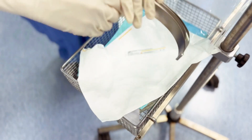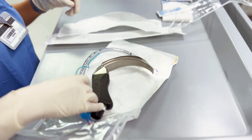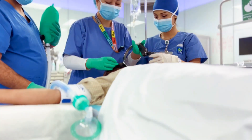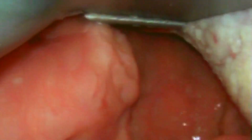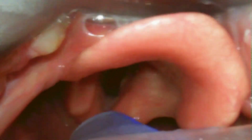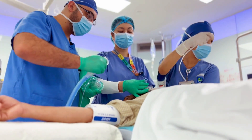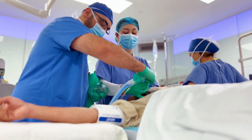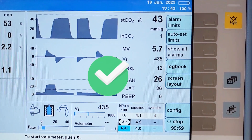Align the tracheal tube's curvature with the blade's curve and try intubating the trachea. If succeeded, remove the stylet, inflate the cuff, and connect the circuit. Confirm tracheal intubation with capnography. Plan A was successful.